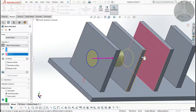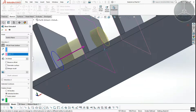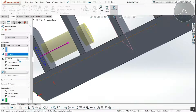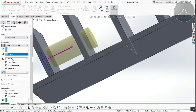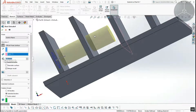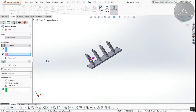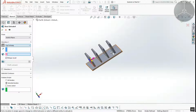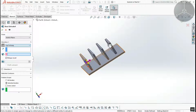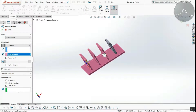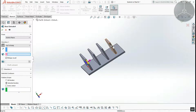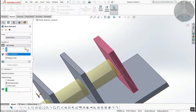Next is Offset from Surface. In the surface, you set an offset distance. You can also set the offset direction. If you want to select the body, you can exclude the body from the extrusion.